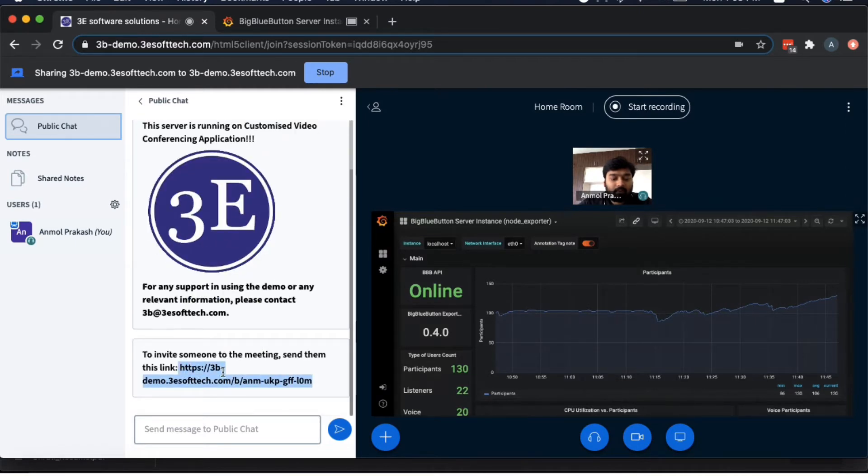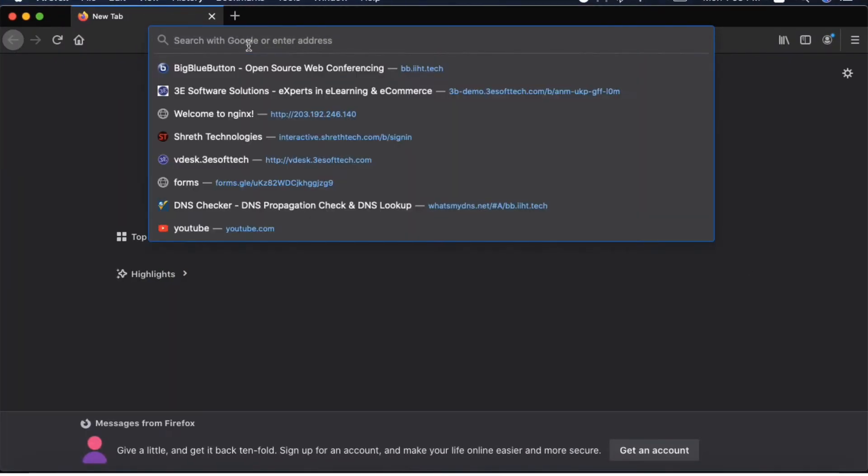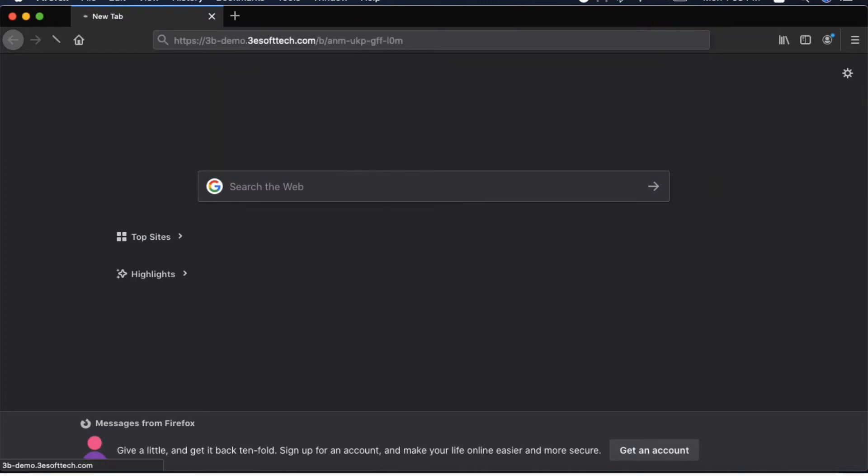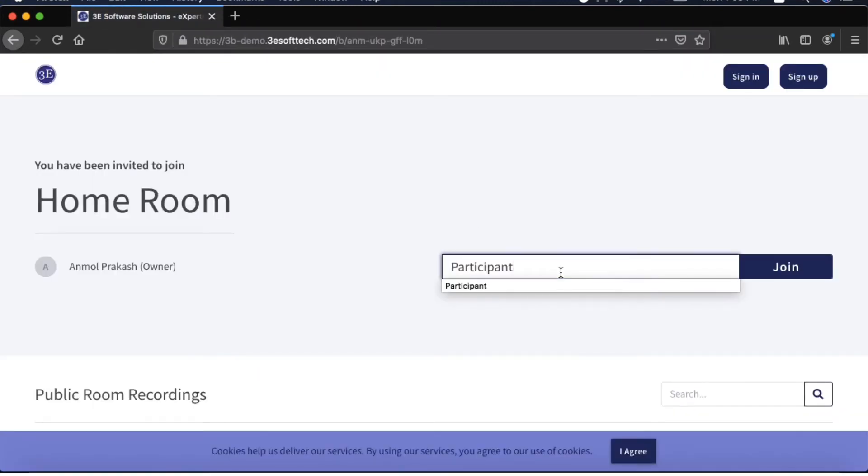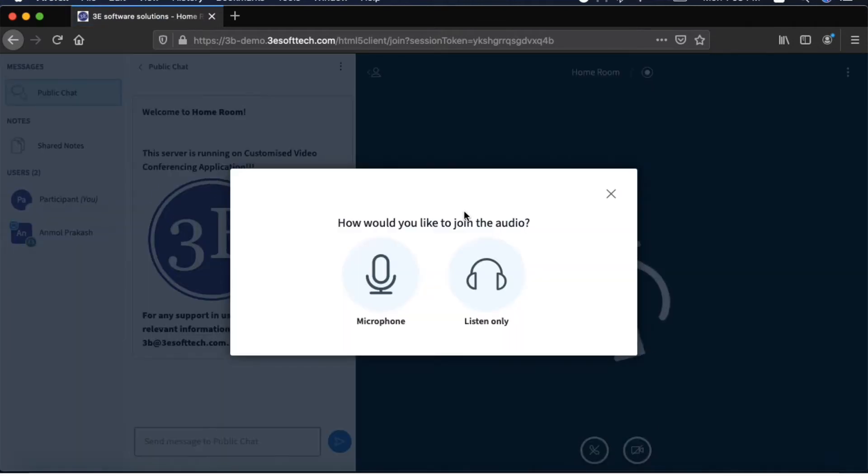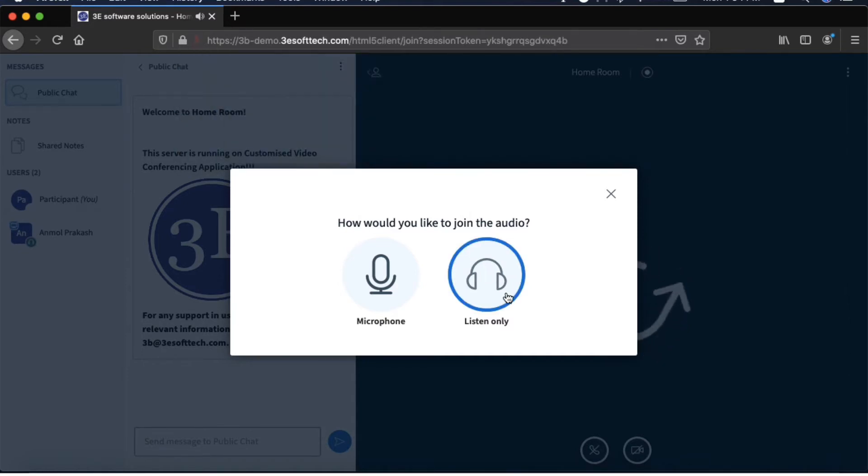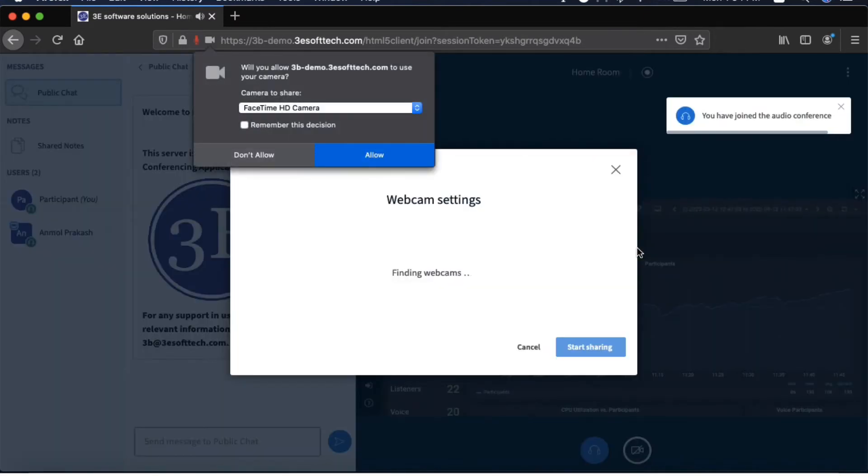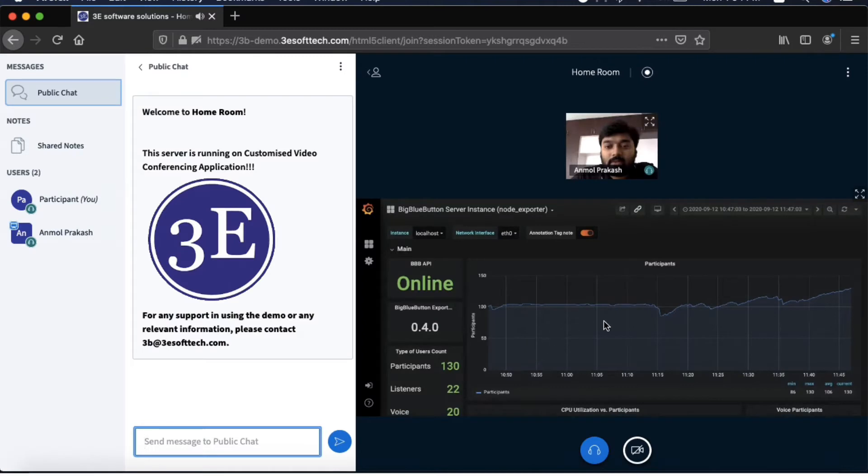As a moderator, I'm sharing my webcam and also my screen. Let me go to another browser where I will paste this meeting link and join as a participant. I'm going to join in the listen mode only and probably I'll not use my webcam. I want to see the moderator's webcam as well as the shared screen.